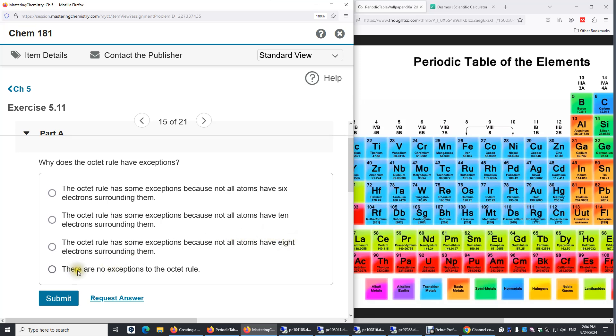There are no exceptions to the octet rule. This statement is incorrect. For example, in a boron compound, the boron atom is often surrounded by only six valence electrons, such as in BH3 or BF3.